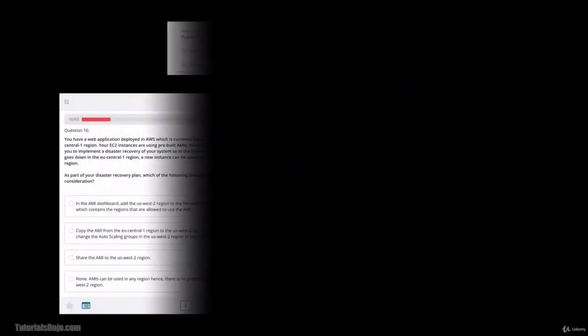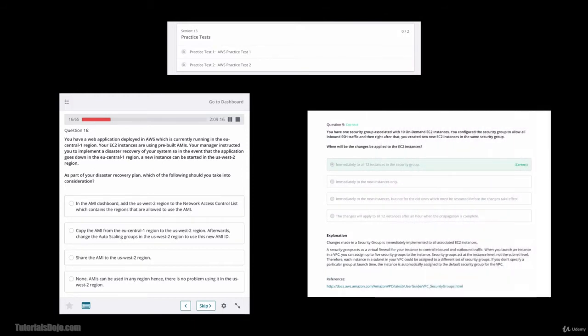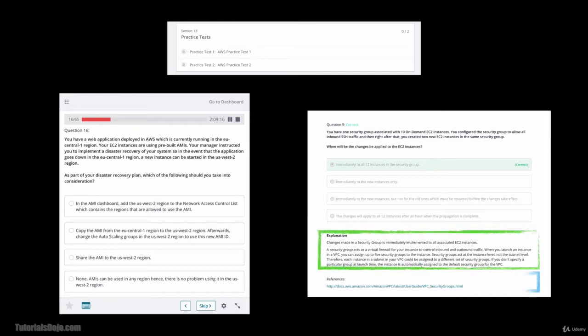Plus there are two practice tests, each containing 77 questions that simulate the actual exam with comprehensive explanations and reference links to help you feel more confident and be fully prepared for your big day.